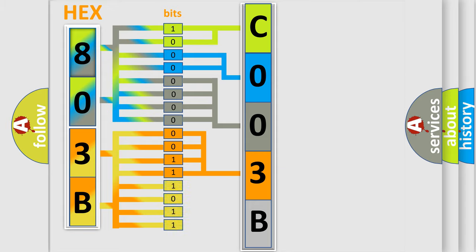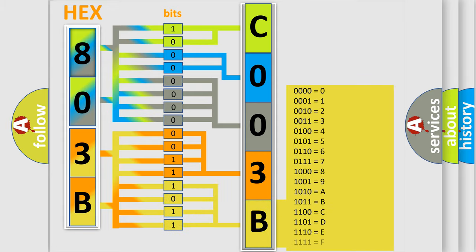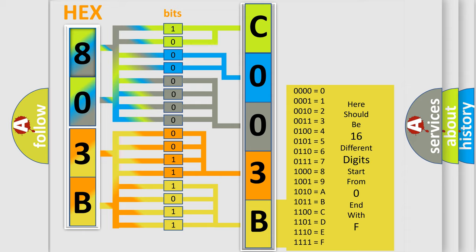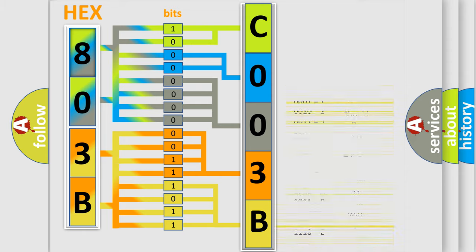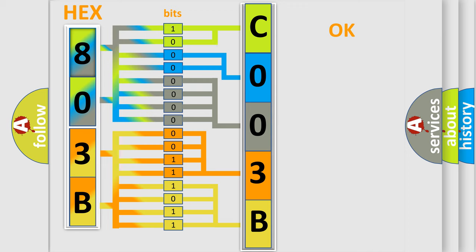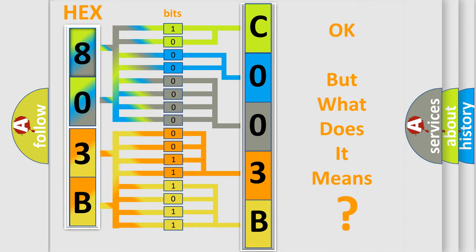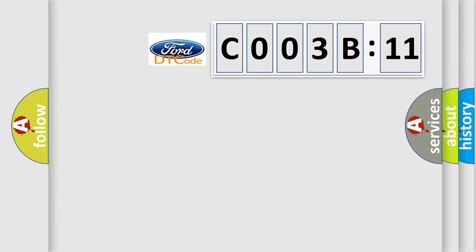A single byte conceals 256 possible combinations. We now know in what way the diagnostic tool translates the received information into a more comprehensible format. The number itself does not make sense to us if we cannot assign information about what it actually expresses.